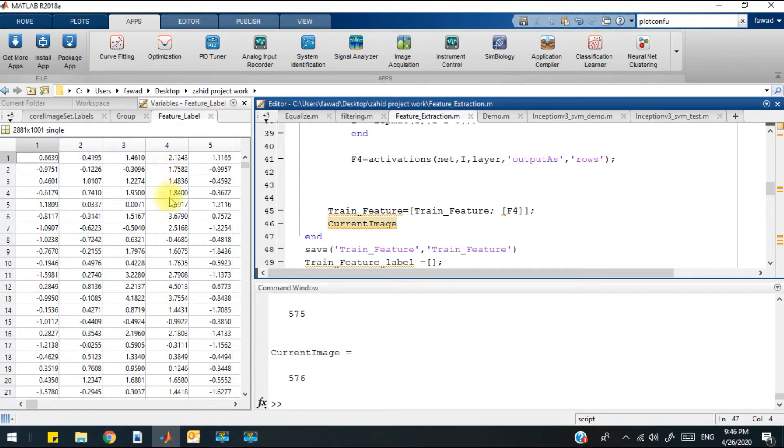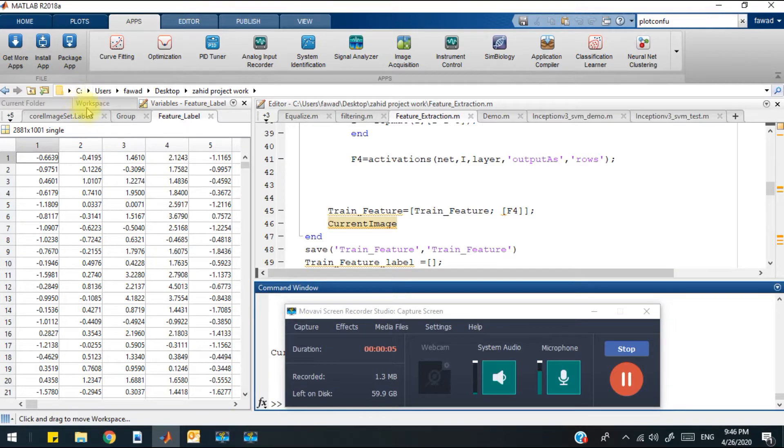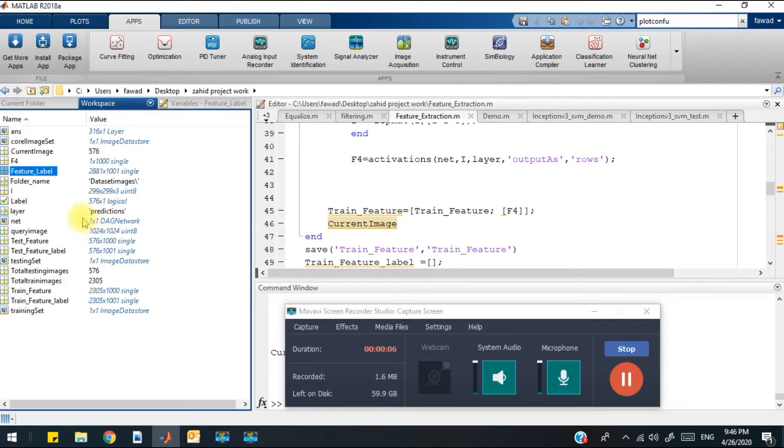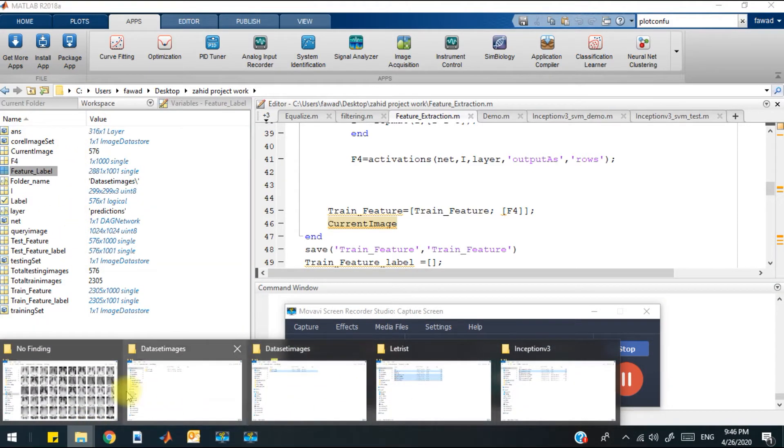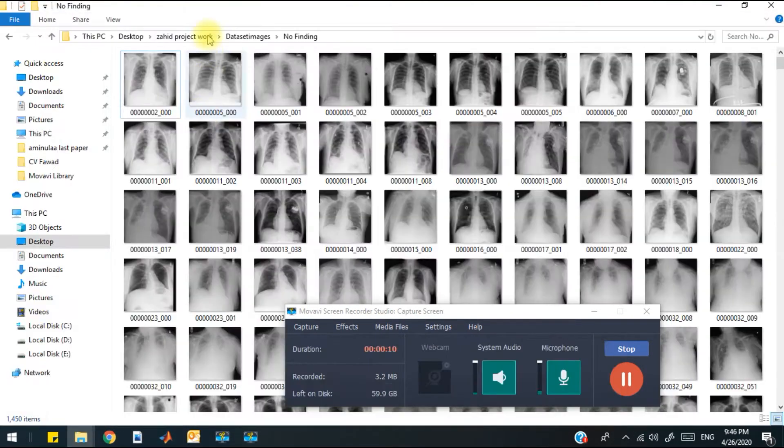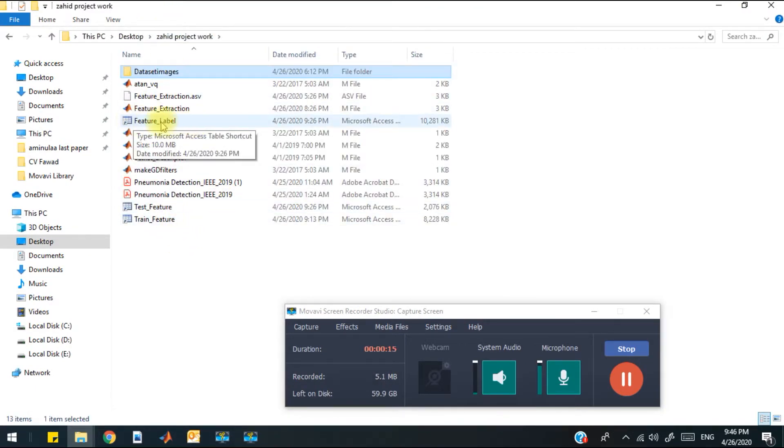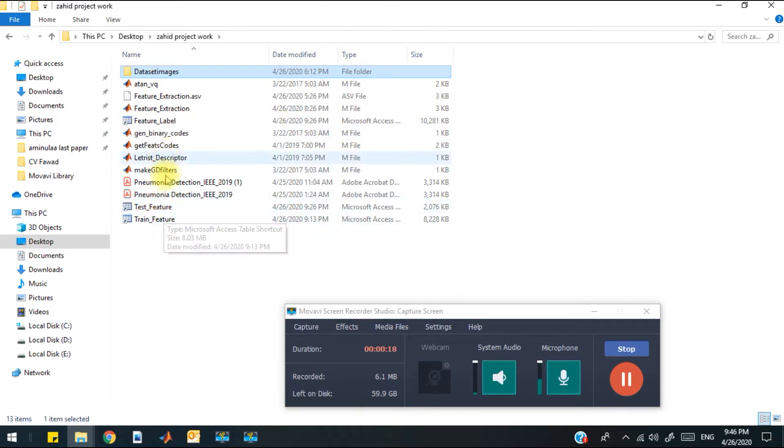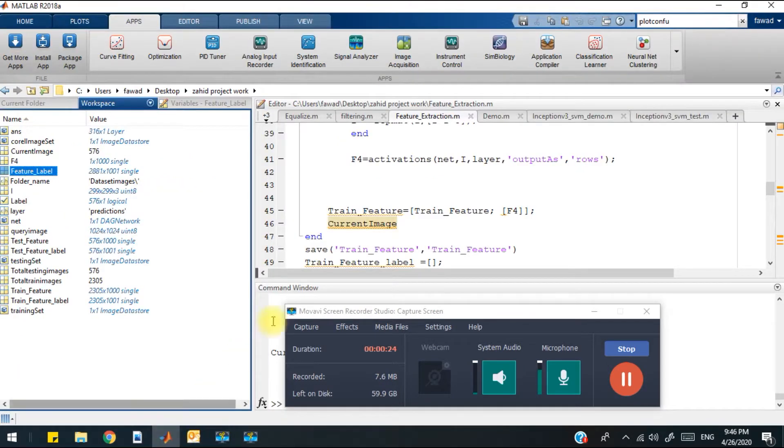Now it's the second part of the code. You can see that within this folder I have got the feature label, test feature, train feature - all the .mat files have been obtained. The next task is to find the area under the curve, the AUC.